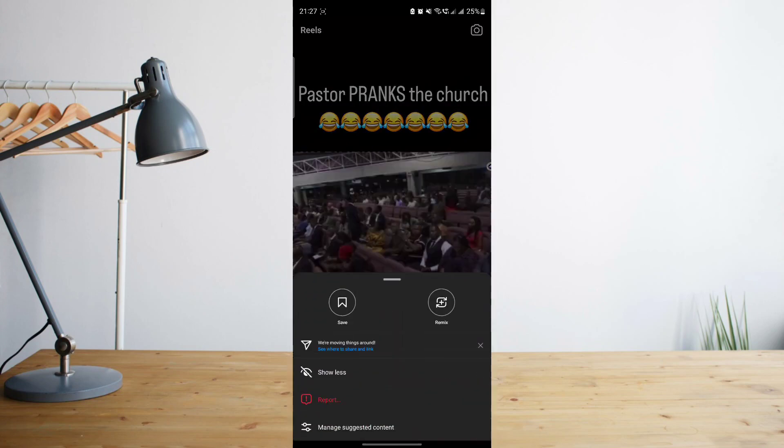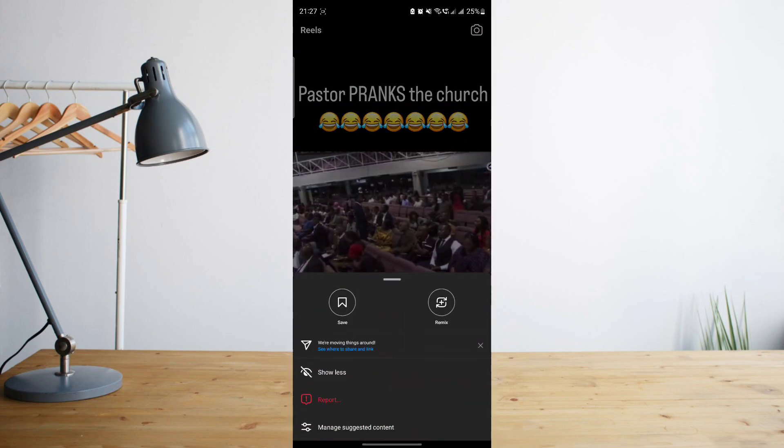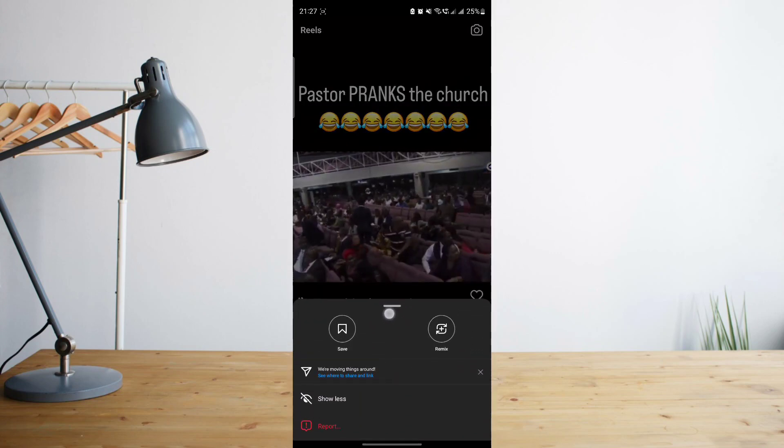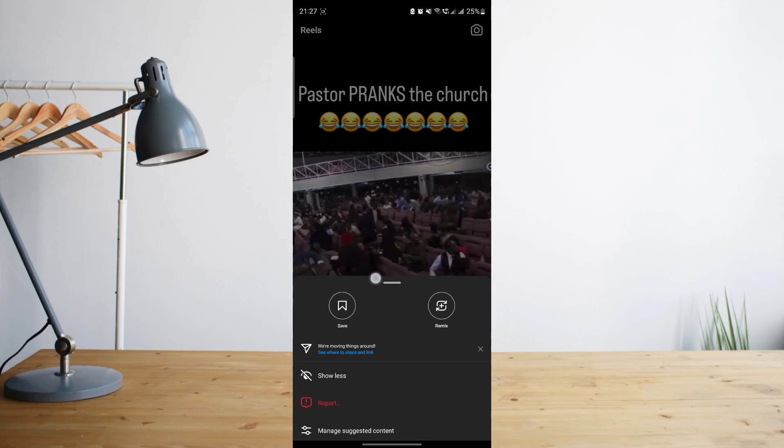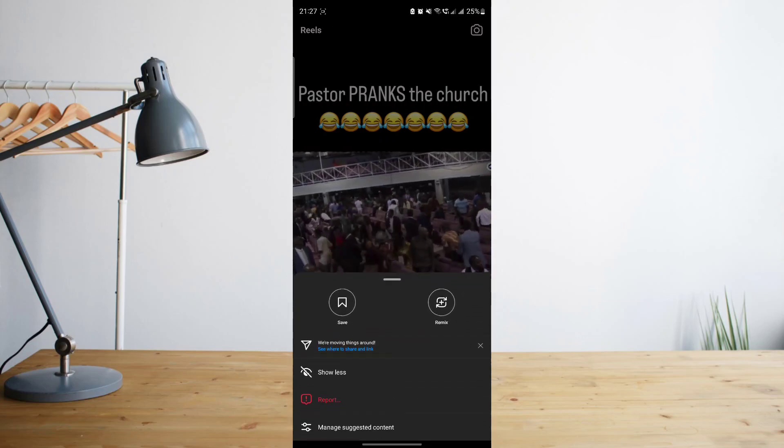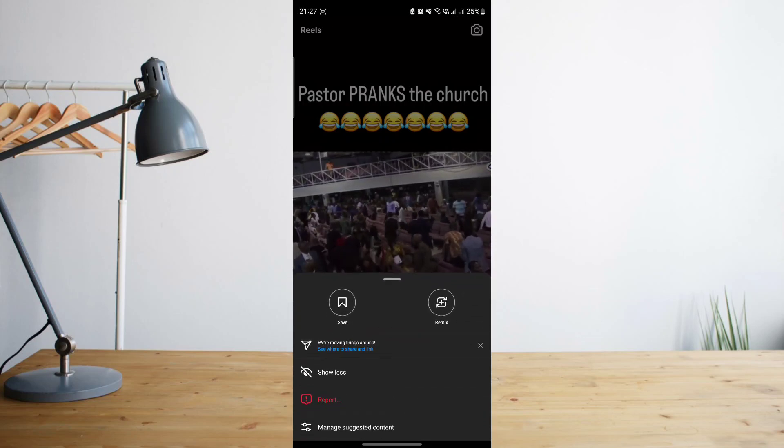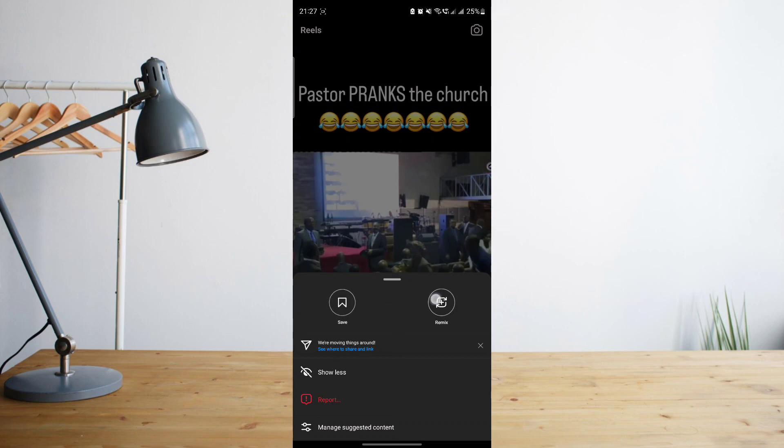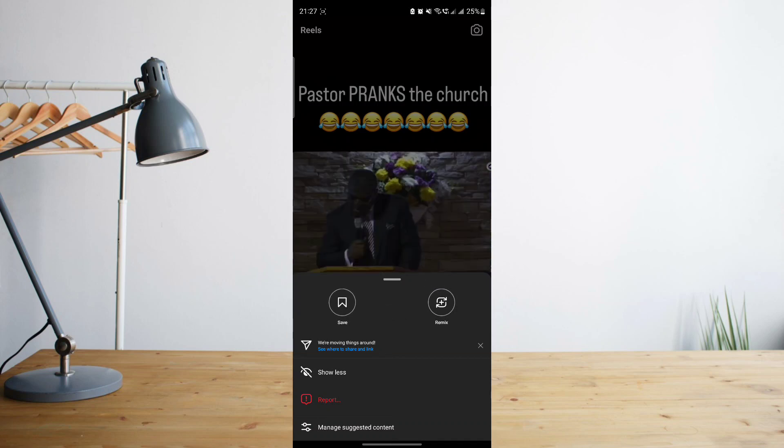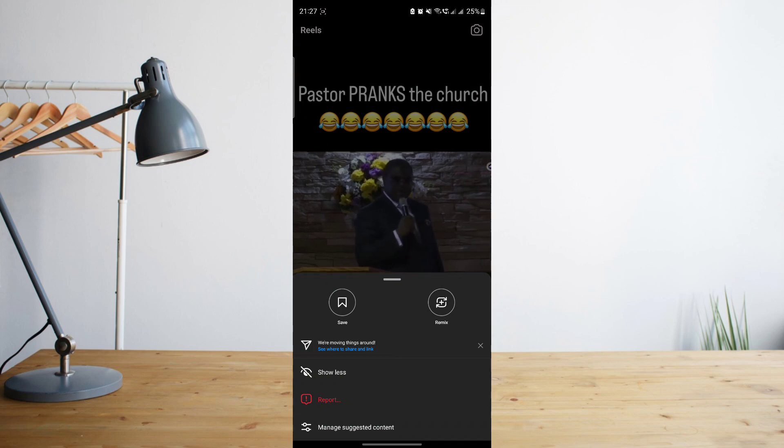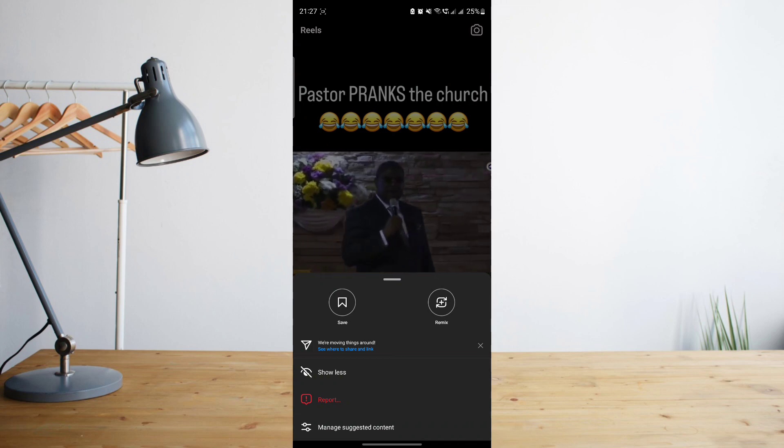Usually once you click on the three dot symbol on the lower right corner, you will see a red button, a circle button here that says copy link. But now as you can see it's no longer there. It only has save and it only has remix. And when you click on save it will not actually save it to your phone but just save it into your Instagram app.